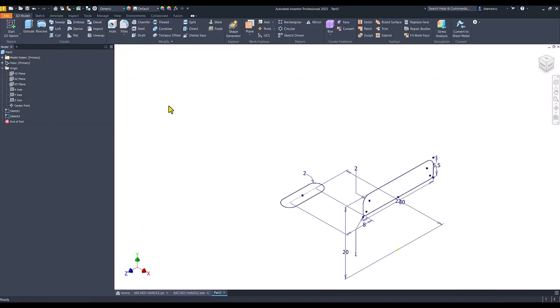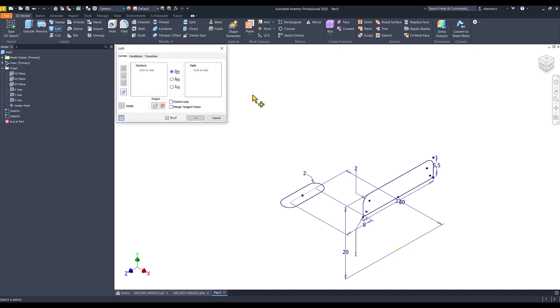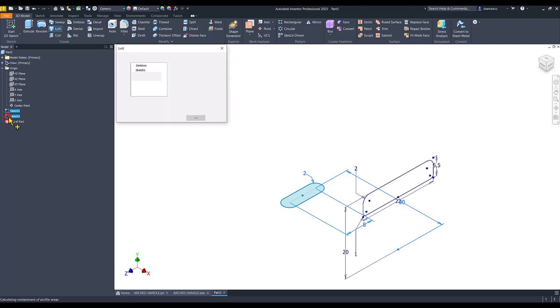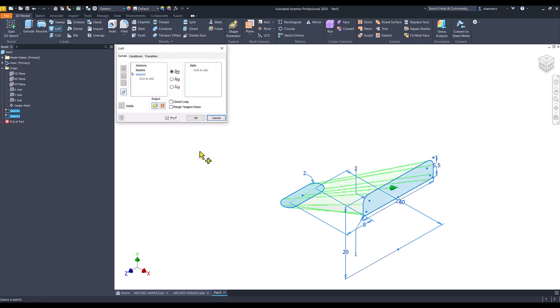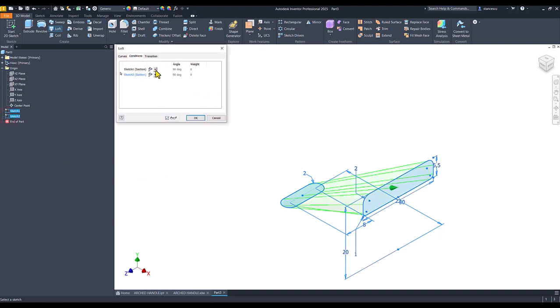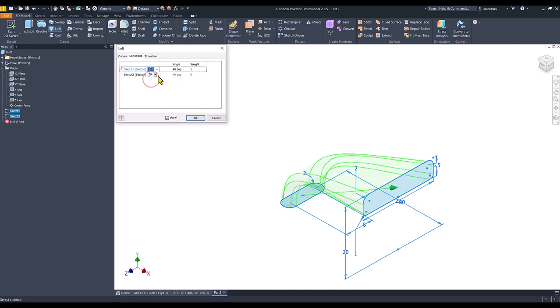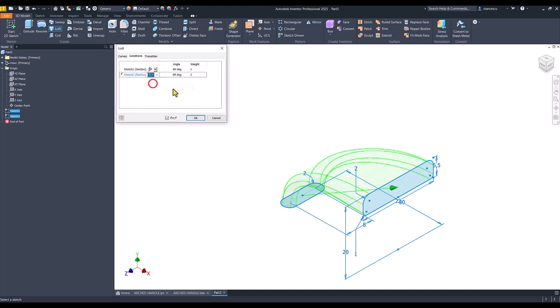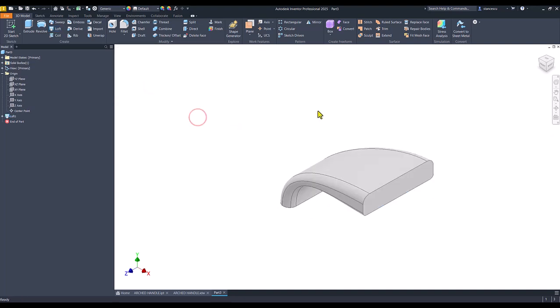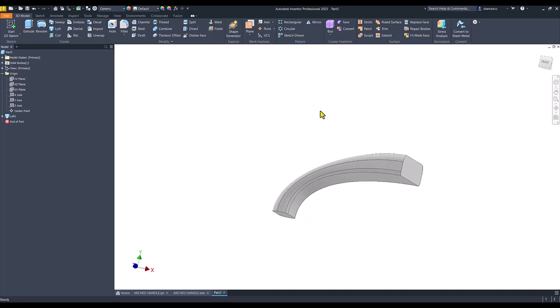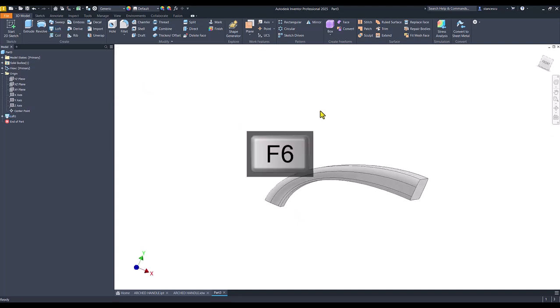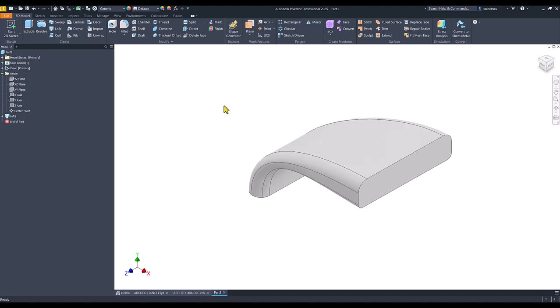Now we apply loft between these two sketches. I select them from the browser. 1, 2. But I have to apply conditions which are the second for both. Okay. To have this shape.